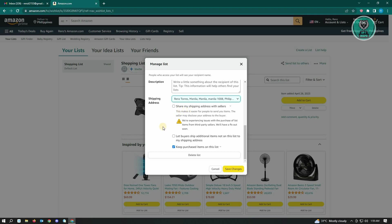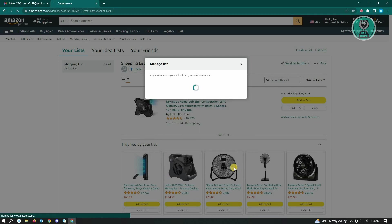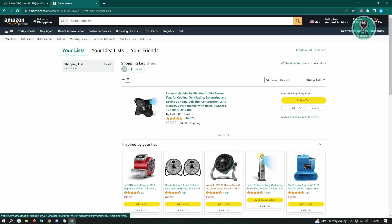Once you're satisfied, click on the save changes option and that should be it.